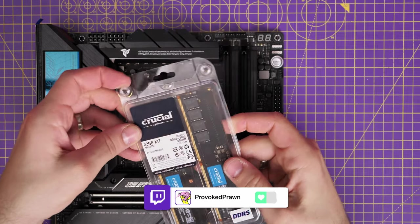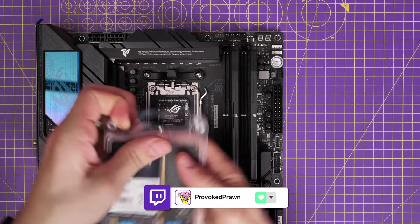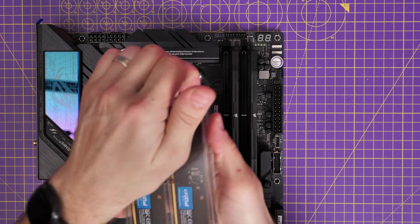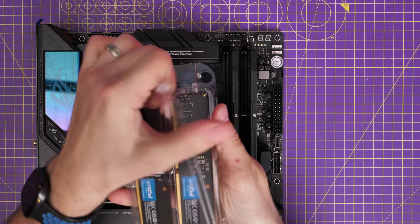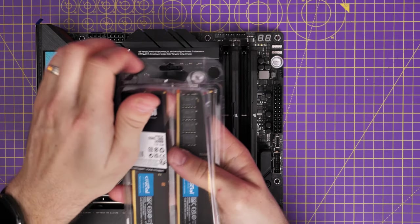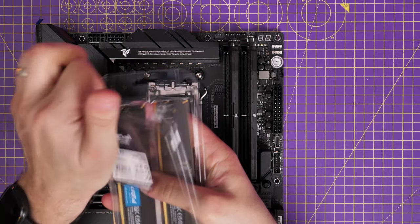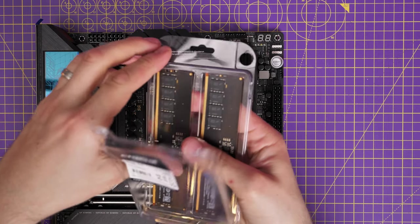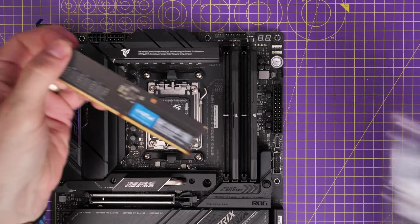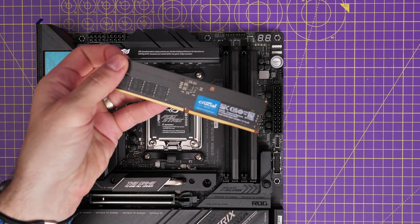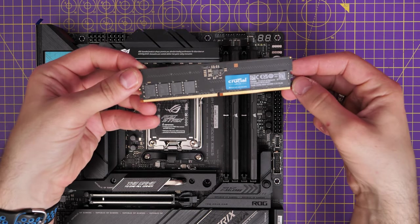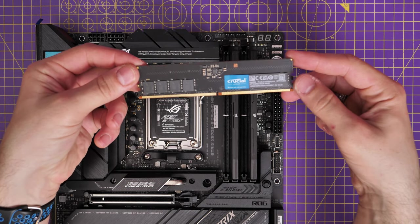Now this motherboard also supports DDR5 RAM. And I'm using Crucial Kit here and I'll leave the specs in the description as well as links to find out more about all these things. And this is 32 gigs in dual channel format.